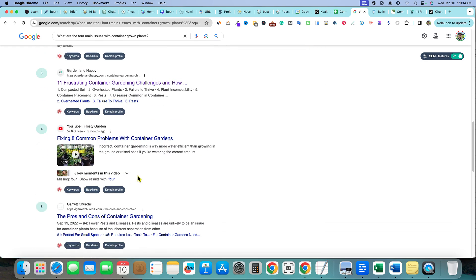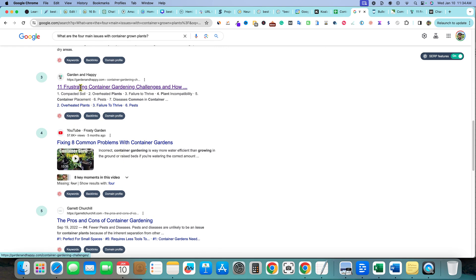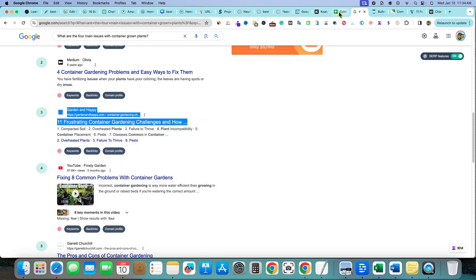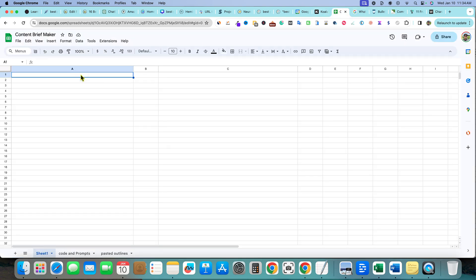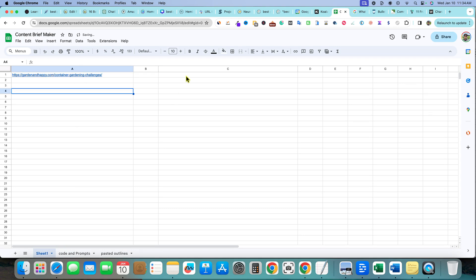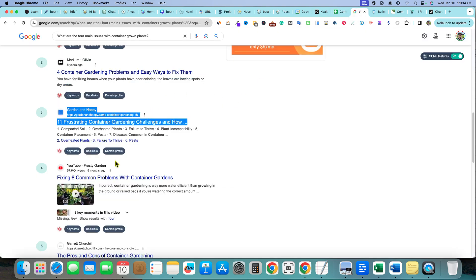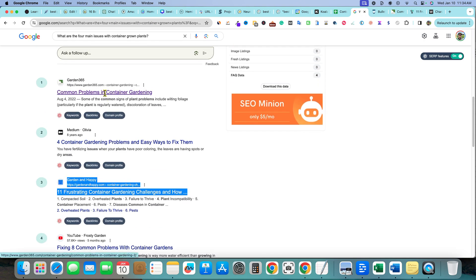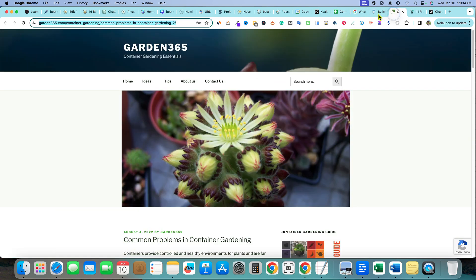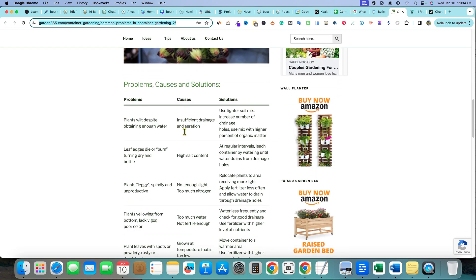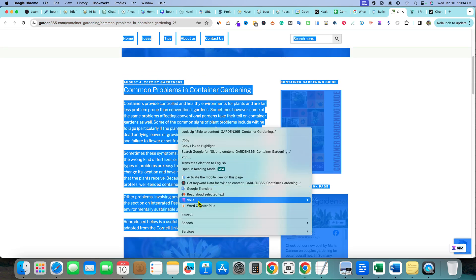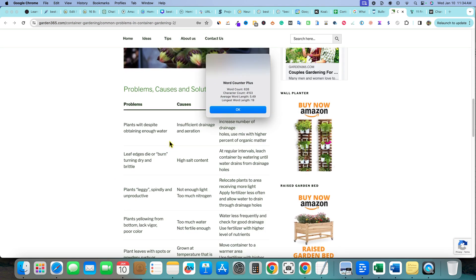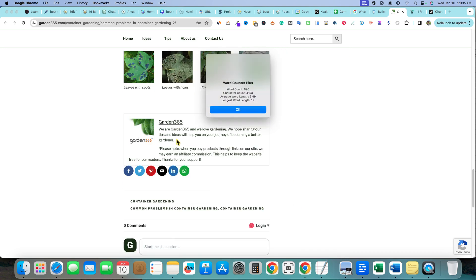This one here is probably the best article that answers the question. We'll grab that URL and copy the link, then paste it into our sheet. We'll grab another ranking URL and check its word count — it's only 600 words with a couple of headings and a table, so it's really not the best content.